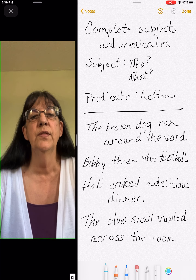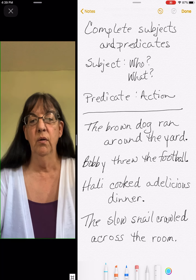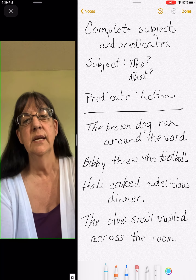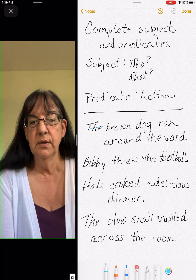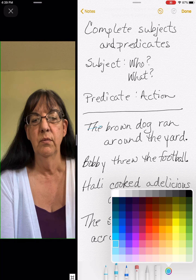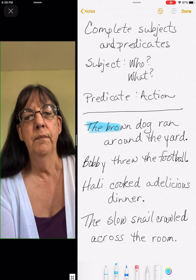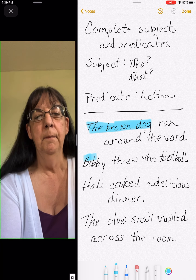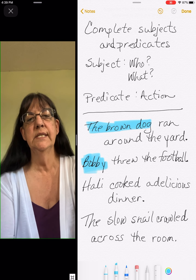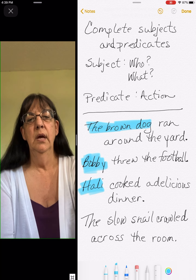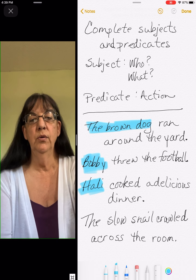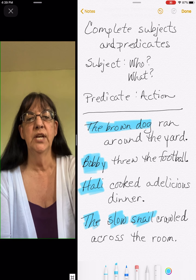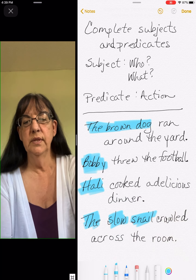The first time we're going to look for the complete subject — the whole who or what. So, 'the brown dog ran around the yard' — who or what? The brown dog. 'Bobby threw the football' — who? Bobby. 'Haley cooked a delicious dinner' — who? Haley. 'The slow snail crawled across the room' — who or what? The slow snail. So now we have our complete subjects.